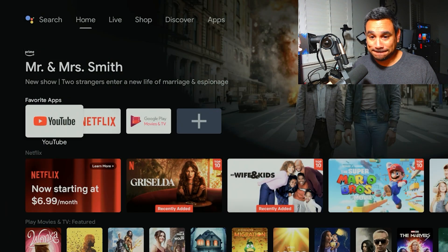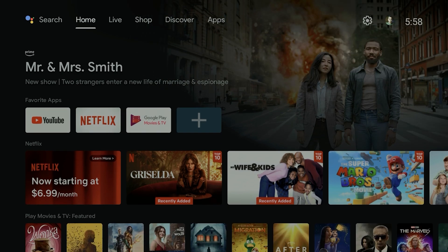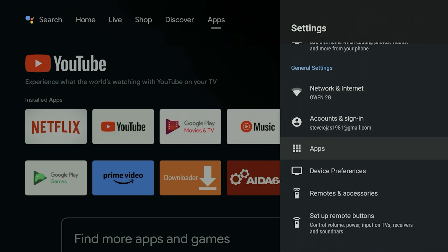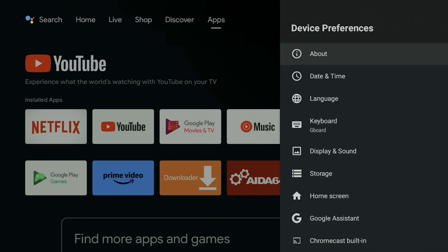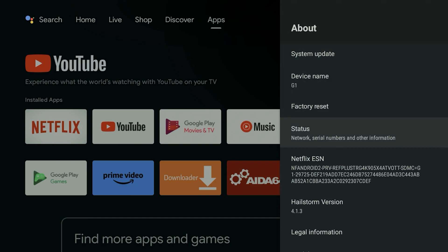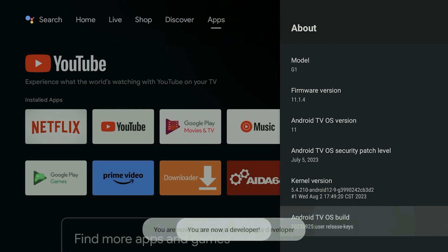Alright, we're going to the top all the way to the right where it has the little settings icon. Click on that, go to Device Preferences, then go to About. Come all the way to the bottom where it says Android TV OS Build and click it.